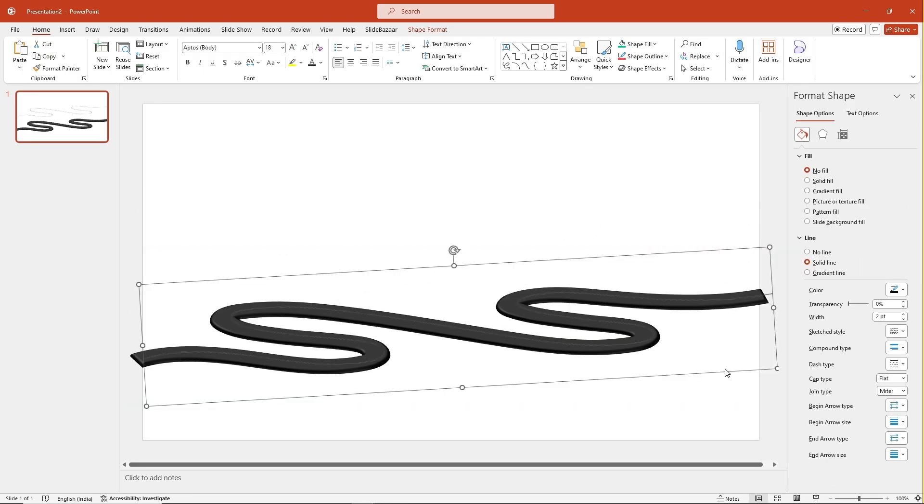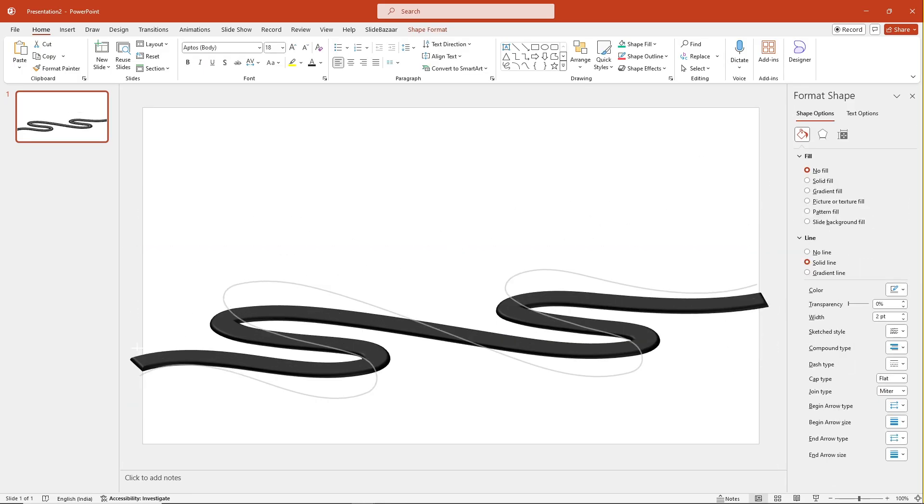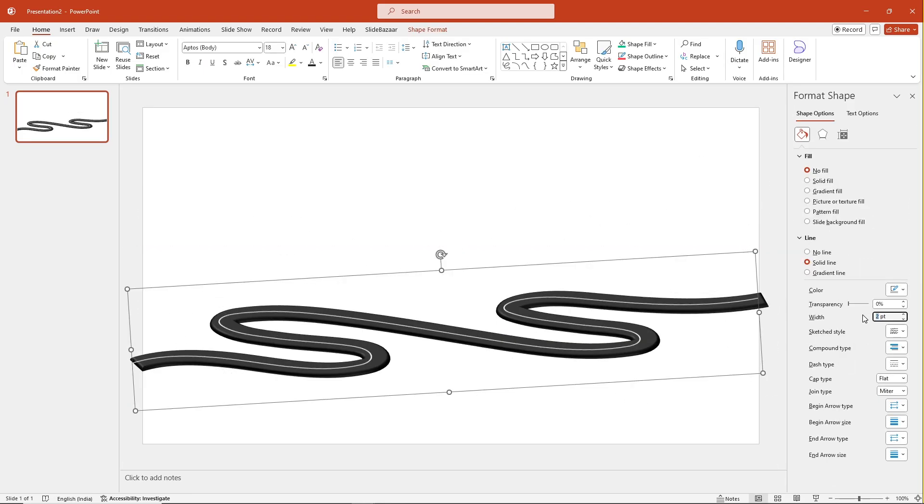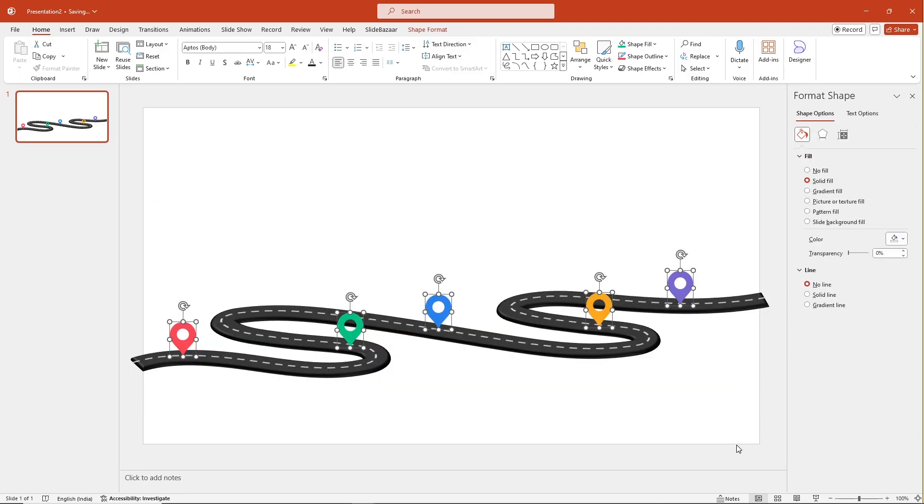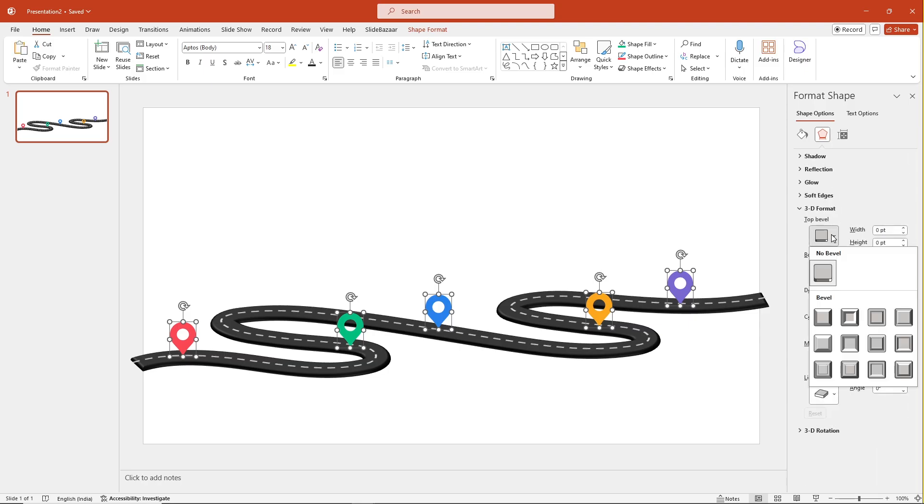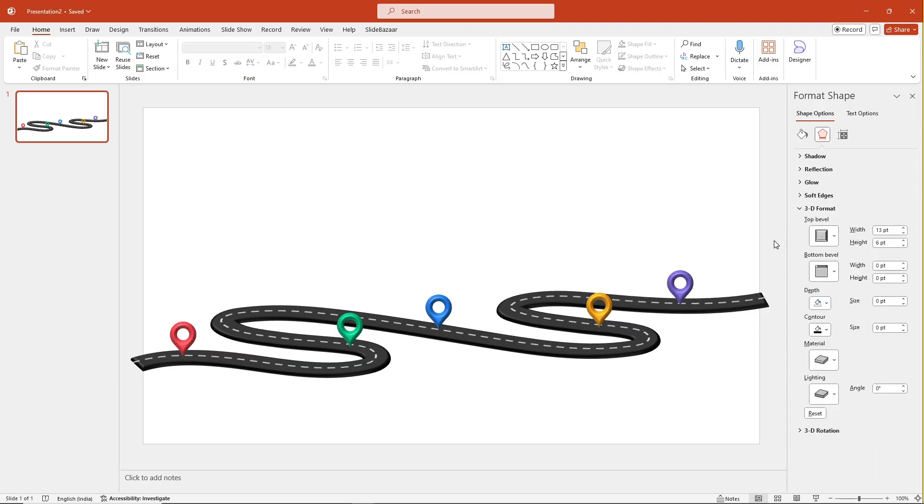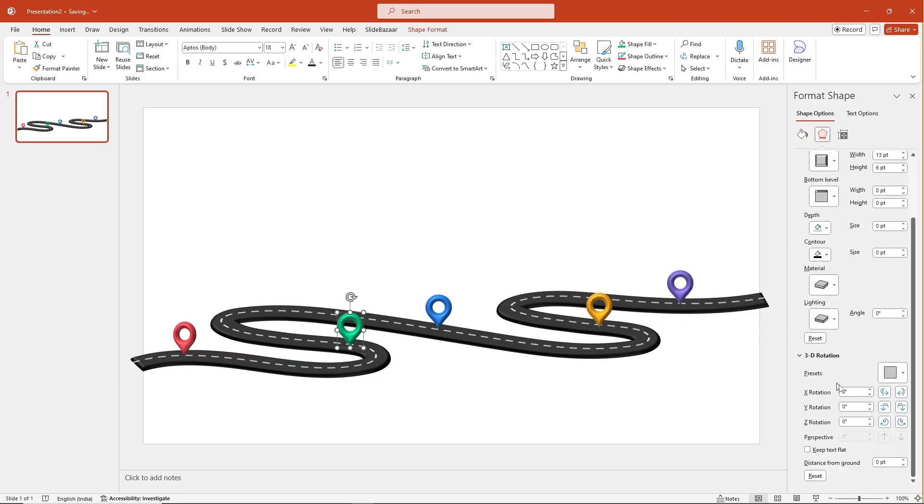Repeat the steps mentioned before to create the stripes on the road. Add a dash and landmarks on the road. Select all the elements and add the bevel effect on them as well. You can also add a 3D rotation to nail the look.